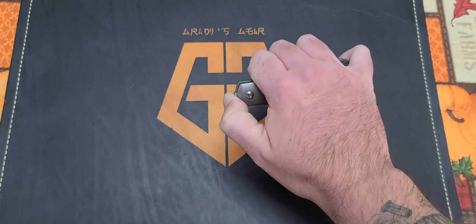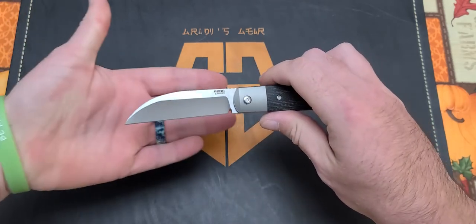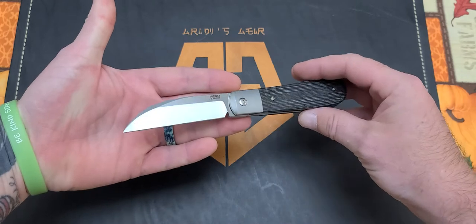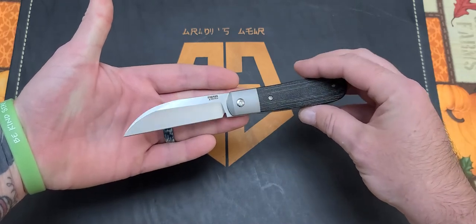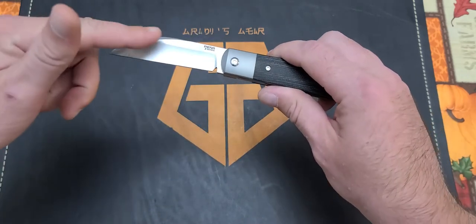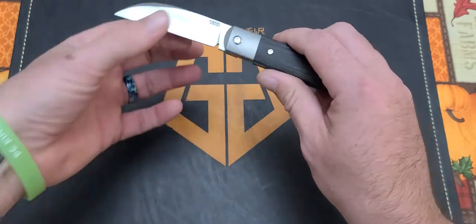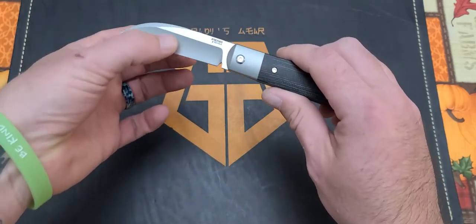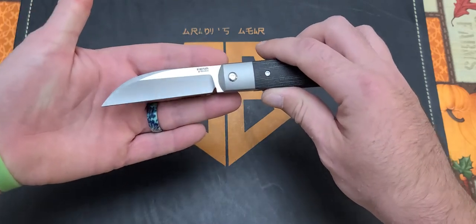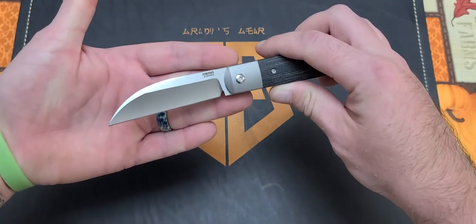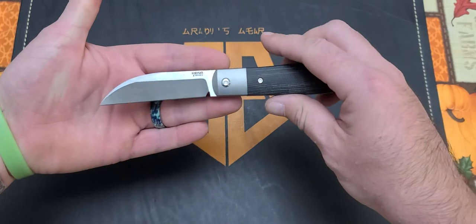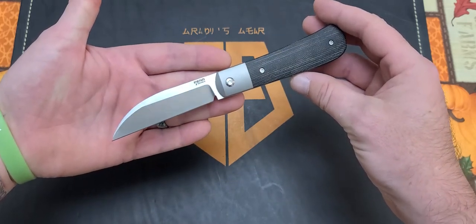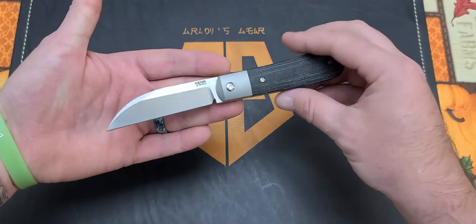It is a front flipper with this warncliffe blade or sheepsfoot blade, whatever you want to call it, with a really nice satin finish and a really nice hollow grind. Very slicey blade. It says Pena X series, which is more of his production line because he does full customs. It's rocking M390 blade steel.